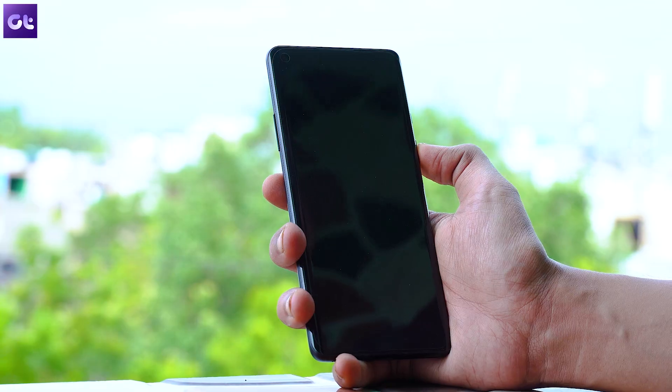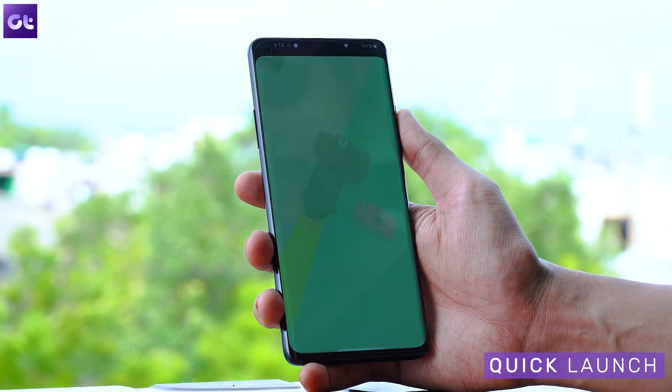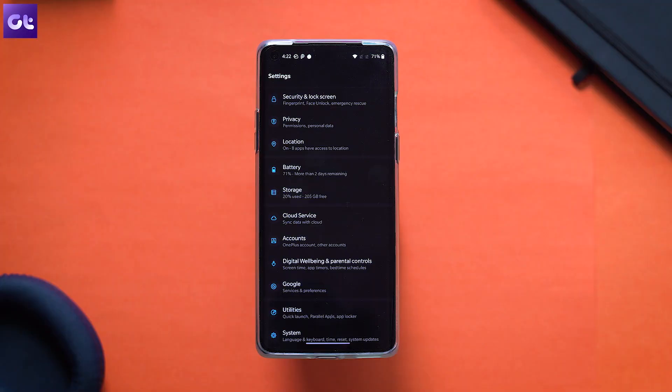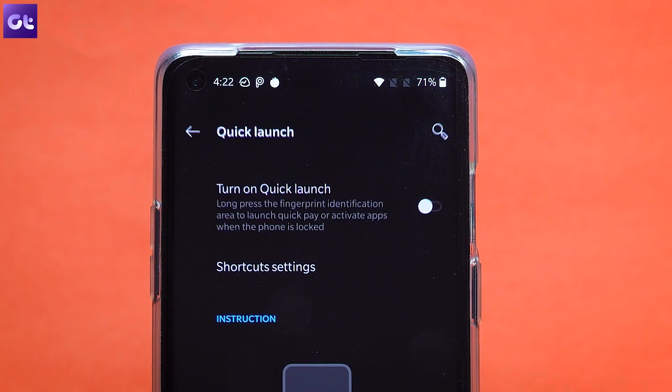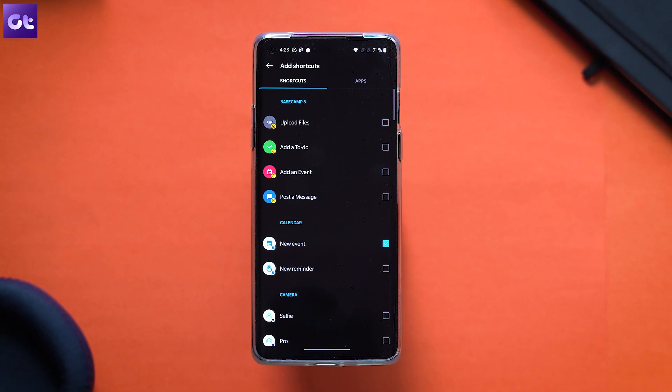Last but not least, you can actually launch shortcuts from your fingerprint scanner. Just tap and hold your finger on the scanner — the phone will unlock and take you to a quick action menu where you can easily launch your apps. To enable it, head over to the Utility section in Settings and tap on Quick Launch, then enable the toggle. Tap on Shortcut Settings below it and add the apps you'd like quick access to and assign their order. The only downside is that you cannot use face unlock simultaneously, so you'll have to rely solely on the fingerprint scanner. If you're trying to quickly launch shortcuts, it's a worthwhile tradeoff, but be aware of the compromise.